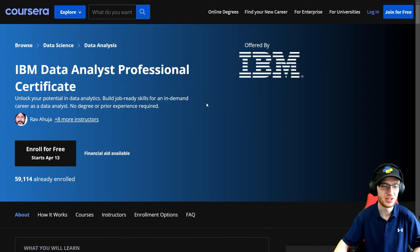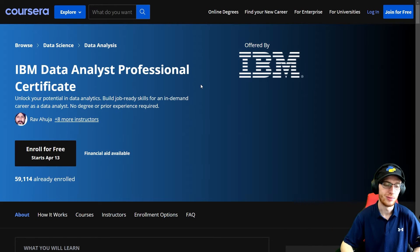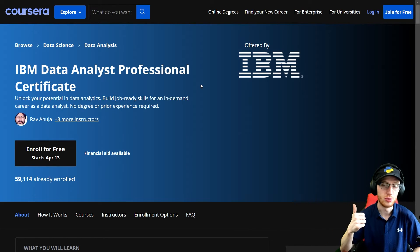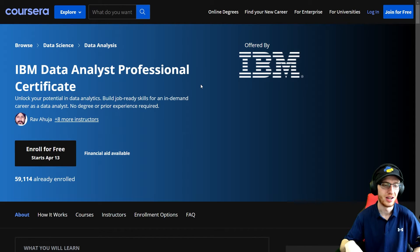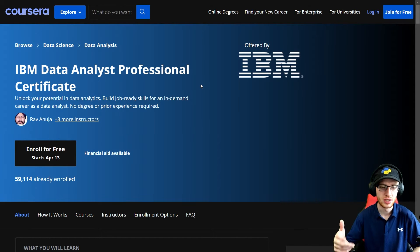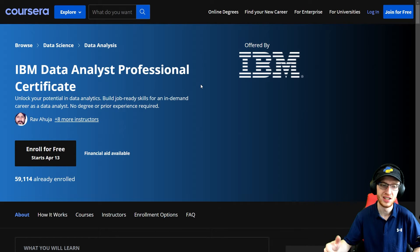Hey guys, how's it going? So today I'm going to review the IBM Data Analyst Professional Certificate. So if you guys know me, then you know a couple things: one, that I really prefer Python, so this is good because it isn't Python, as well as I generally am an advocate for learning data science in addition to analytics.